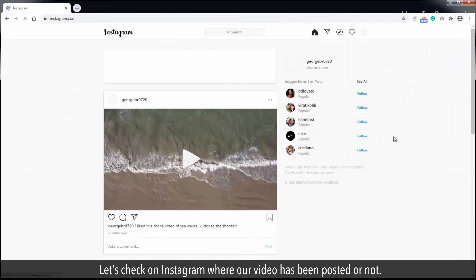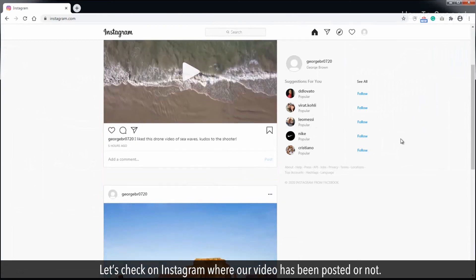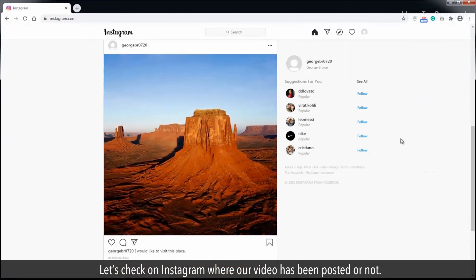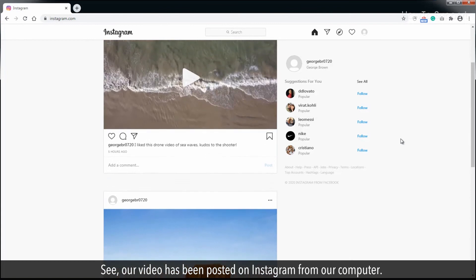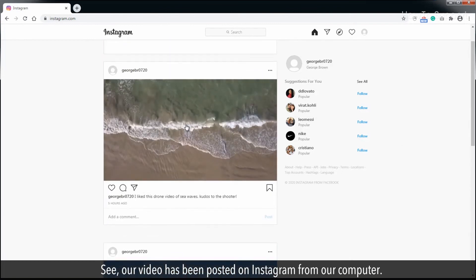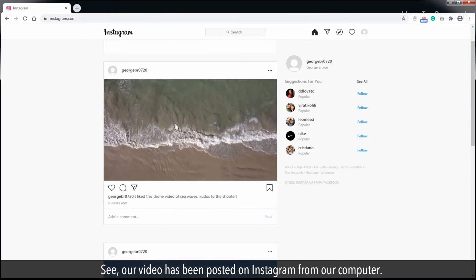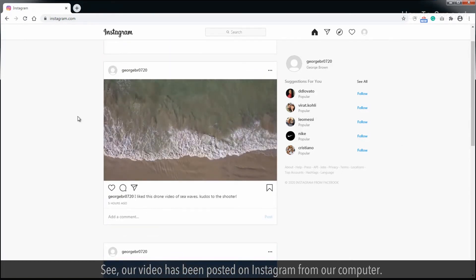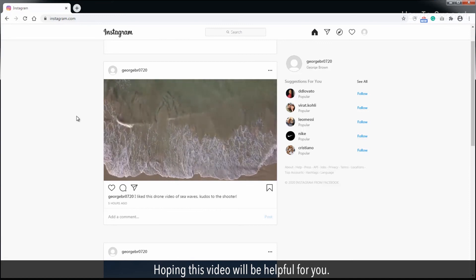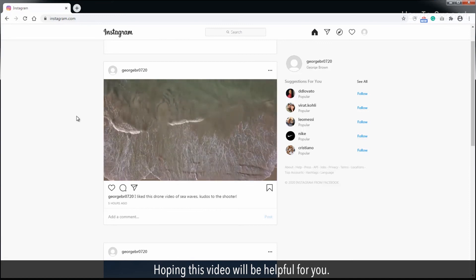Let's check on Instagram whether our video has been posted or not. See, our video has been posted on Instagram from our computer. I hope this video will be helpful for you.